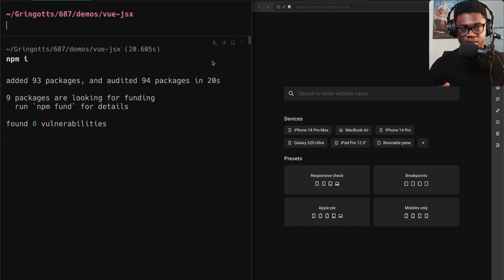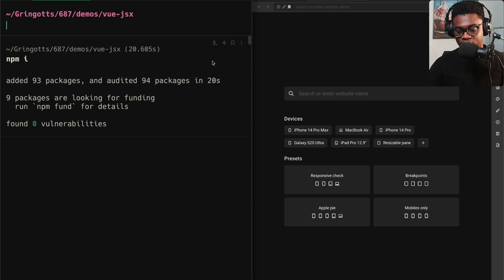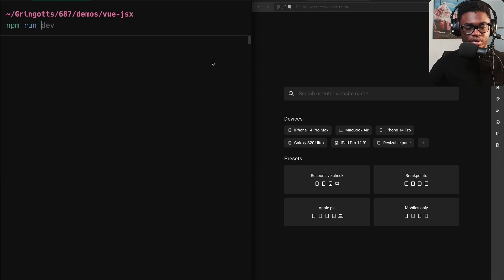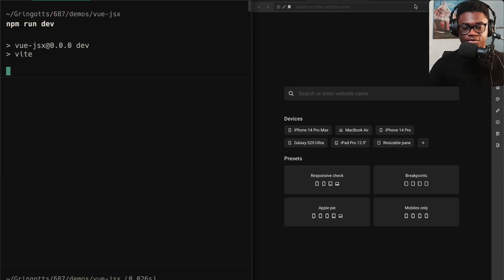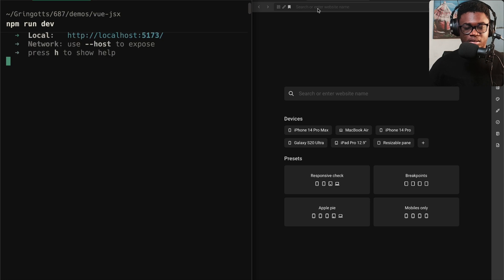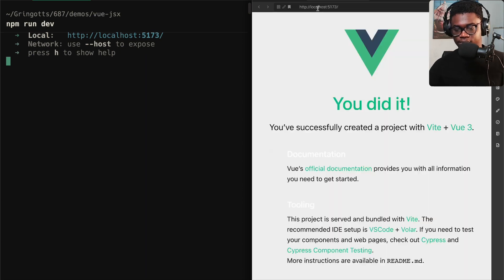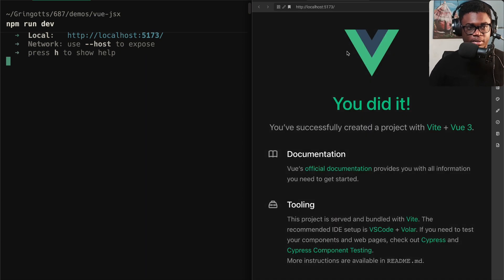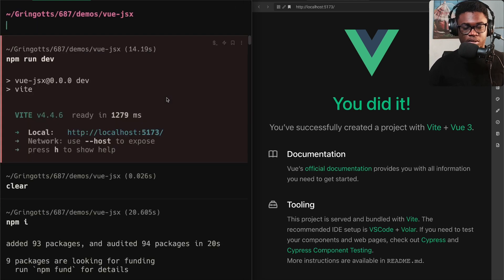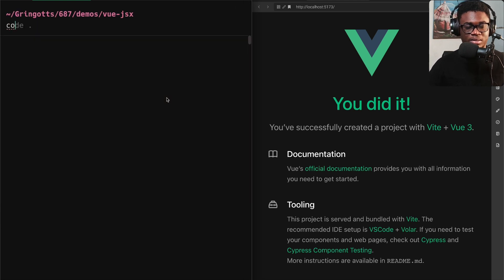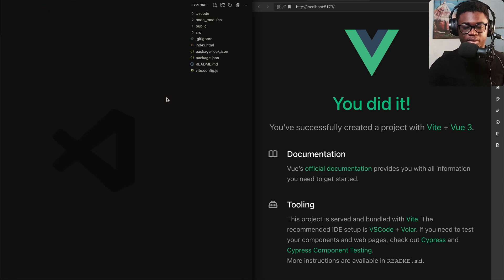We just want to quickly do this, so run `npm install` to install the dependencies. Now that all the dependencies are installed, we can run `npm run dev` to see what we've got. We'll go to localhost:5173 and you can see we have the basic Vue scaffold.